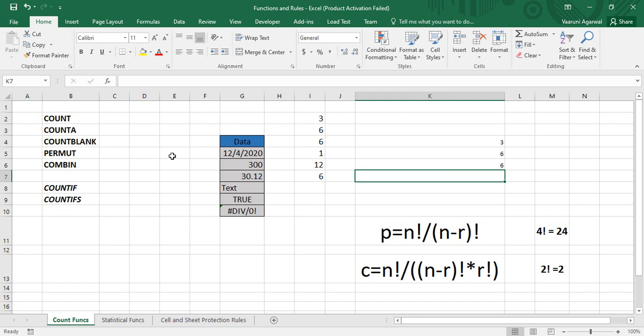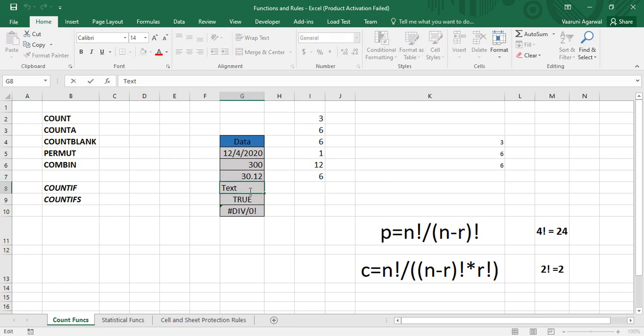There is another count function known as COUNTBLANK. As the name suggests, it is used to count the blank or empty cells present in the data. To understand its usage, we'll clear some of the data in our range.